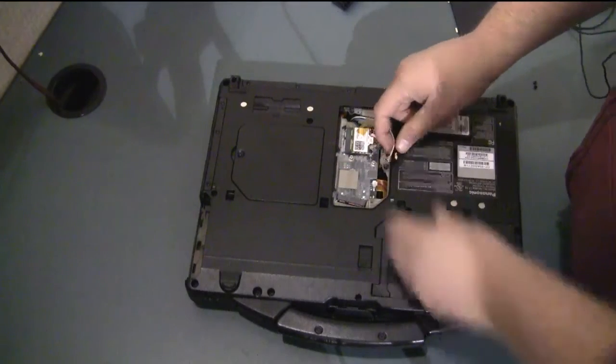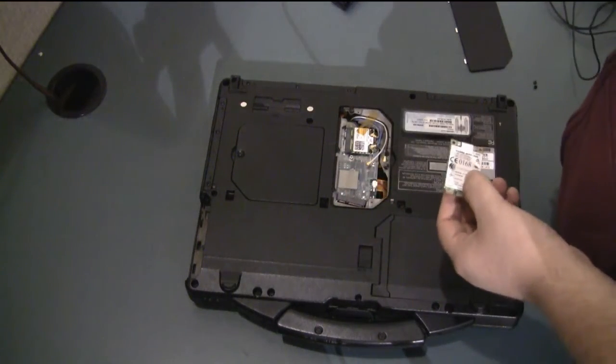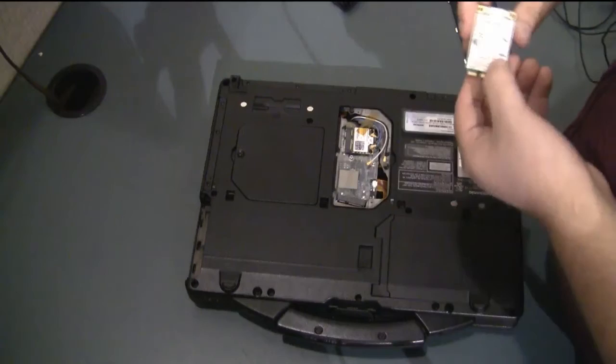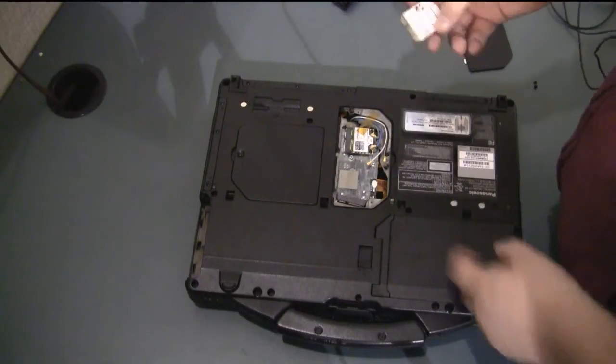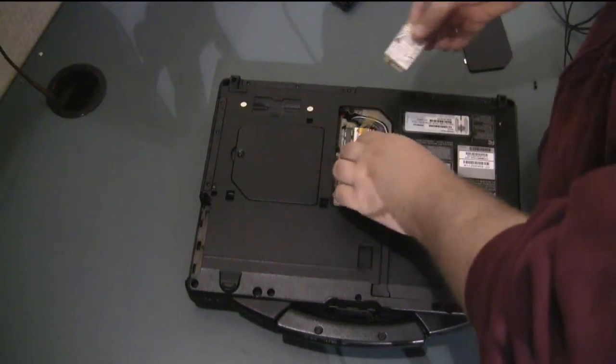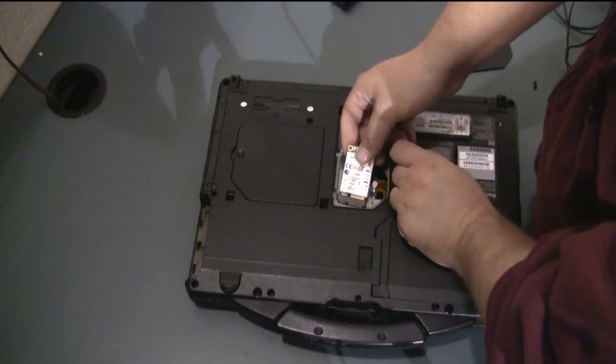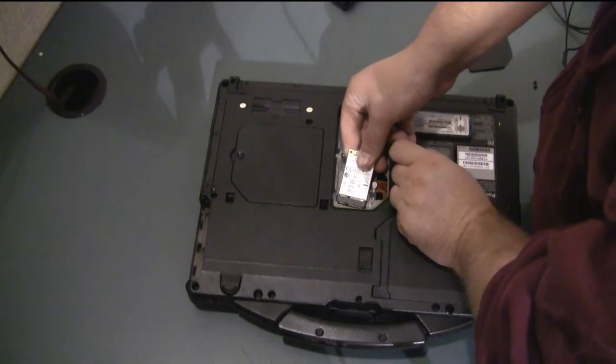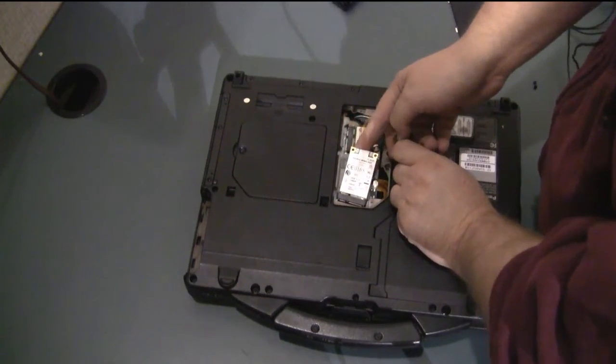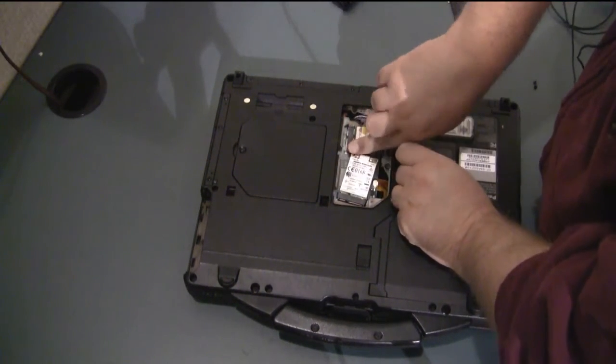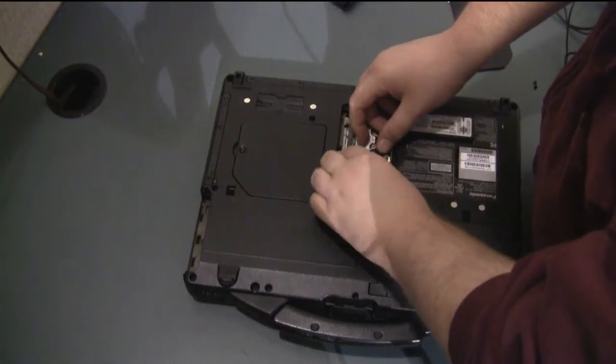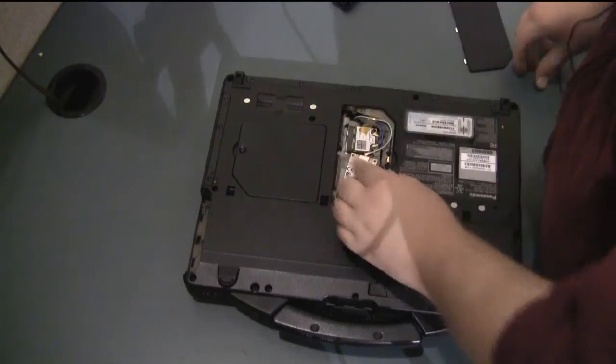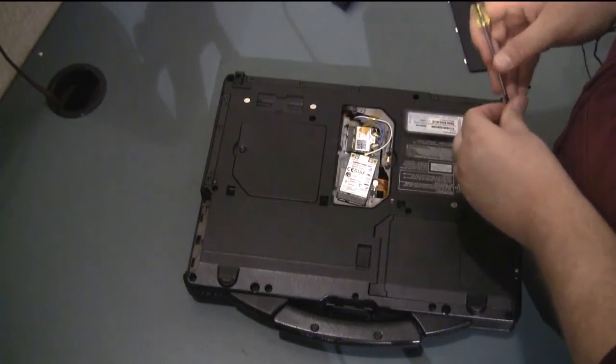And then you'll take your WAN card. In this case this is a Gobi 2000. And you'll put it in the slot. You just slide it in at an angle and then you push it down. And you'll put the screws in place to hold it in place.